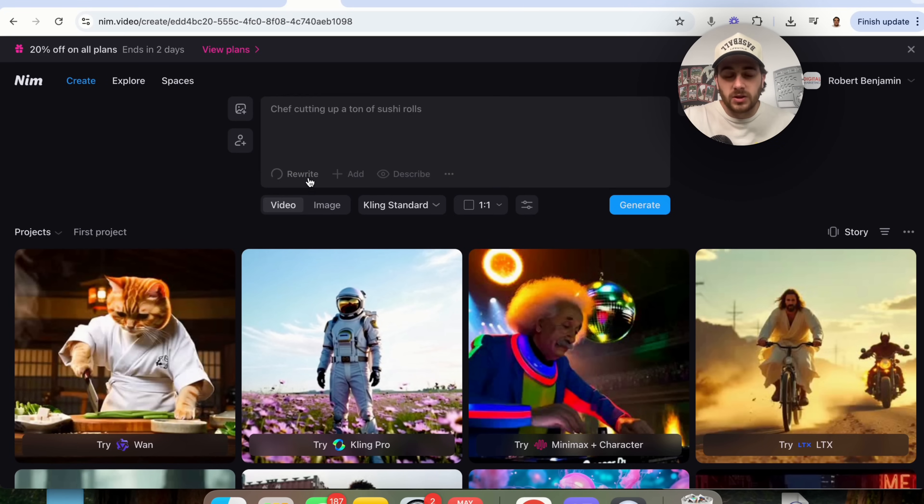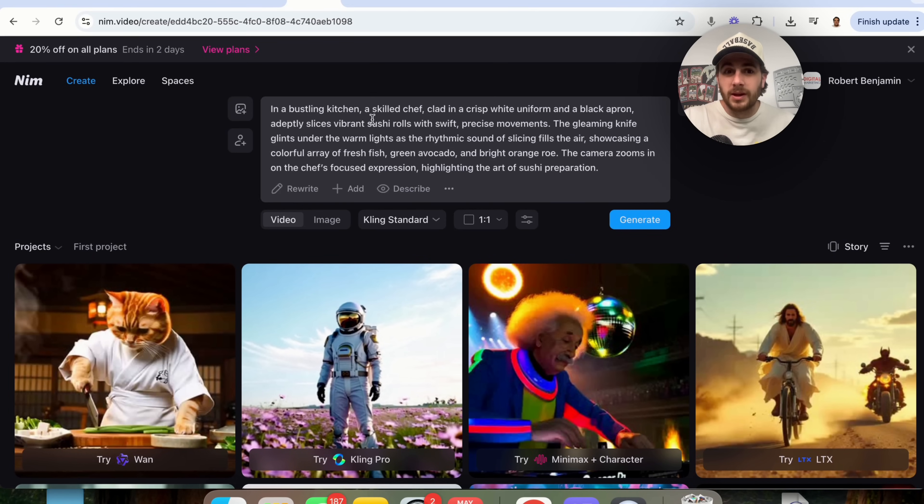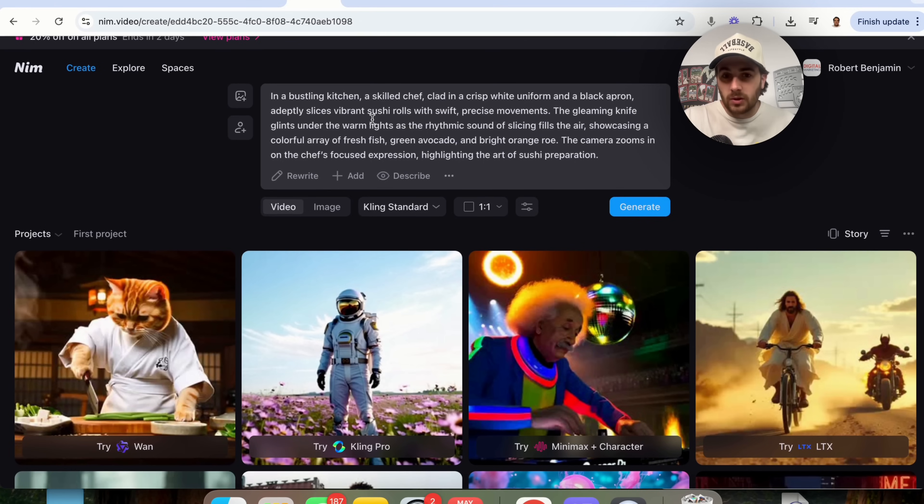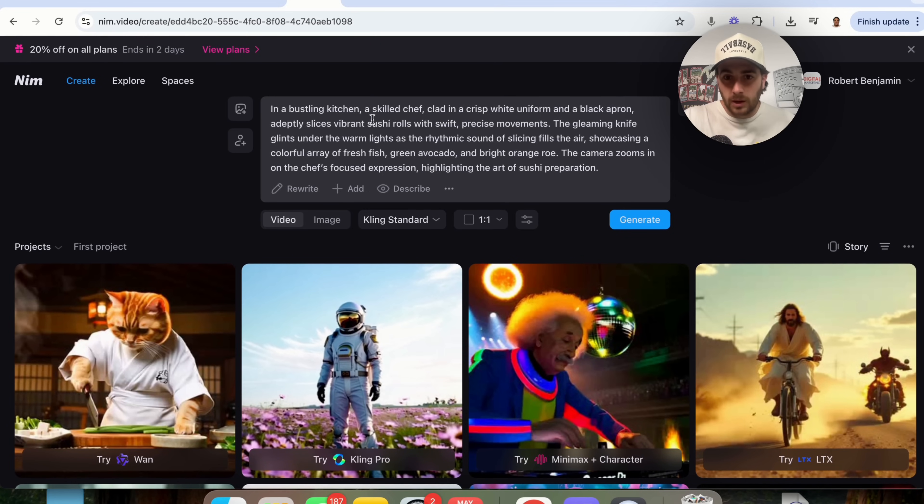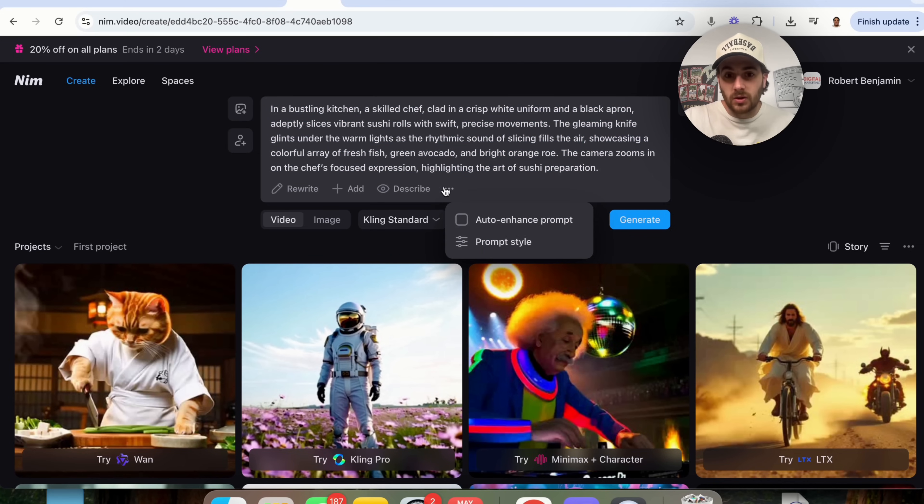Now, I wanna show off this right here, which is gonna be rewrite. So I'm gonna click on rewrite and this is gonna go through and this is actually going to rewrite this prompt right here. And you could see that this is a way more in-depth prompt and that's why this is actually gonna work a little bit better.